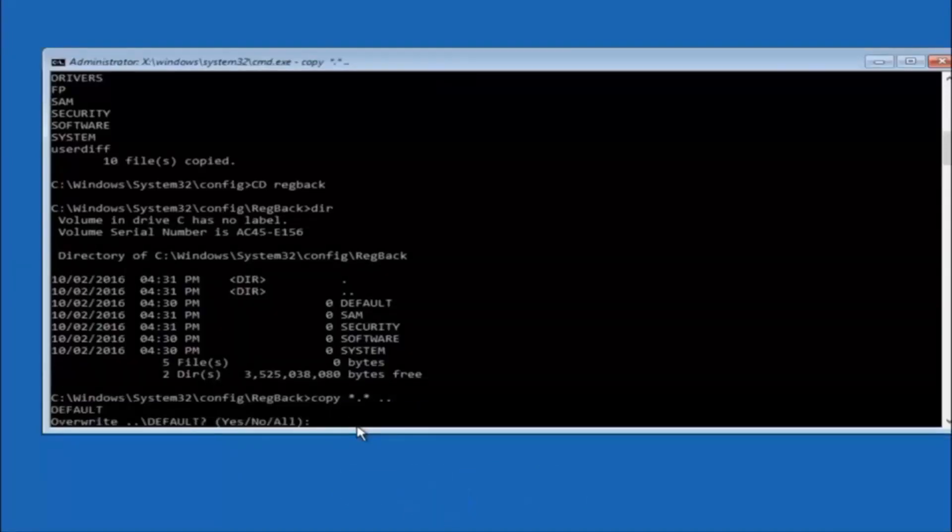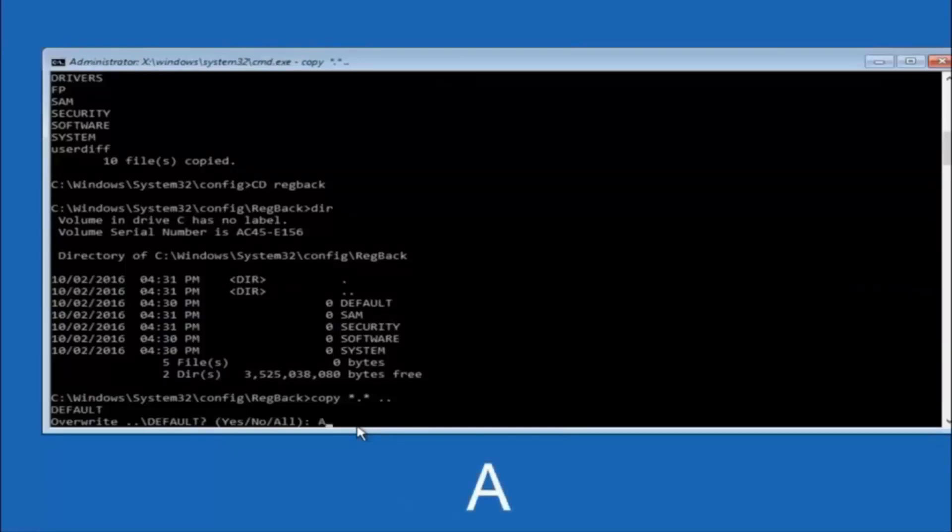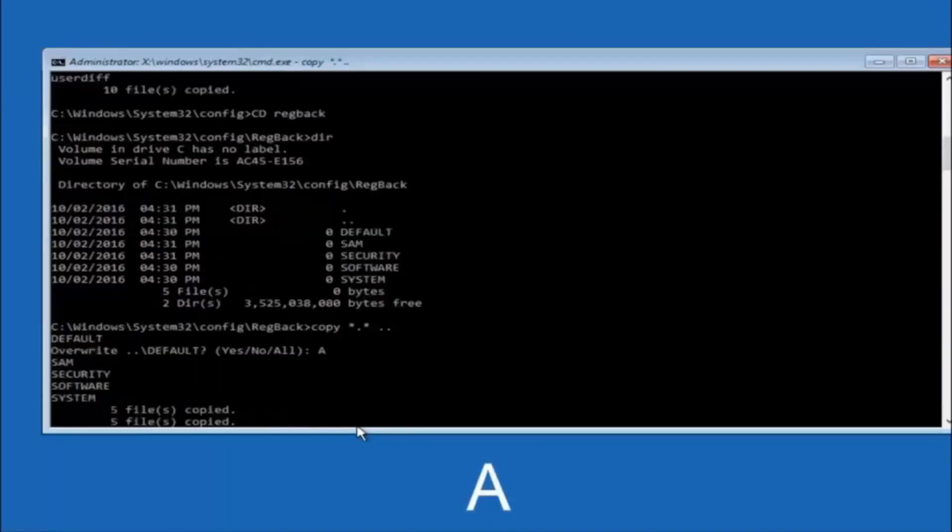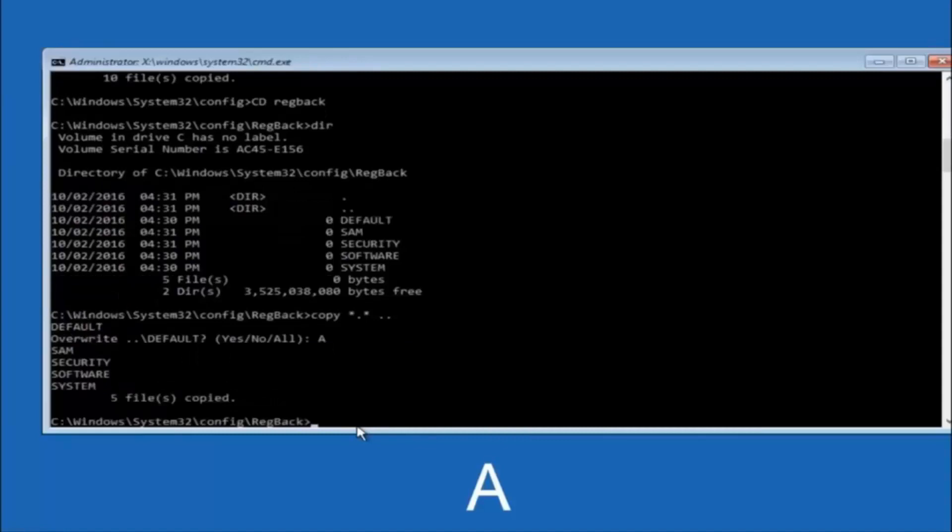So for overwrite, you want to overwrite all, so type A on your keyboard, so capital A, and hit enter on your keyboard.